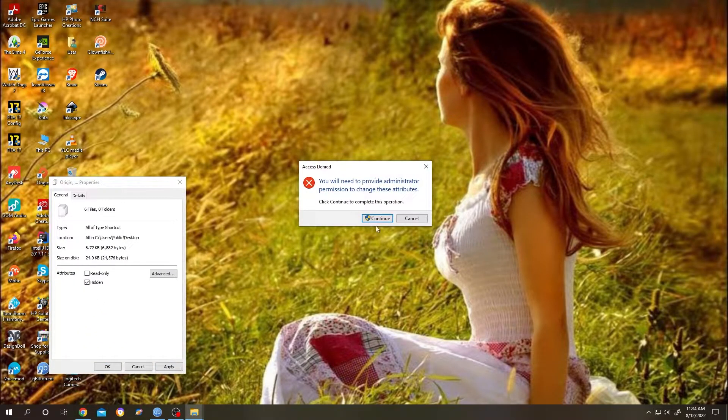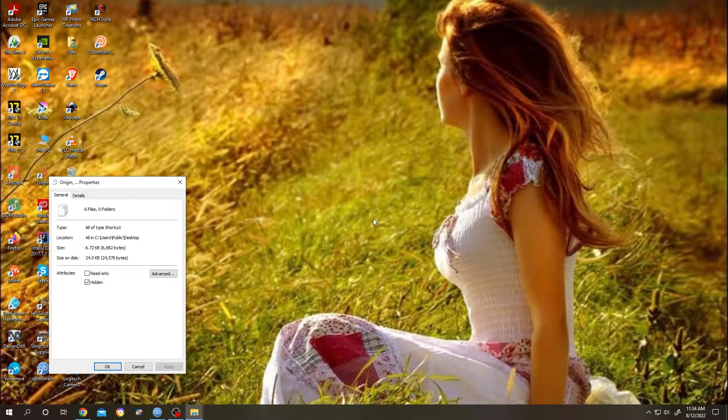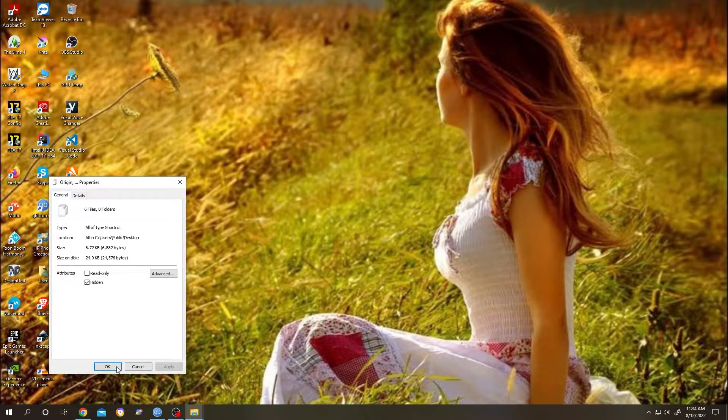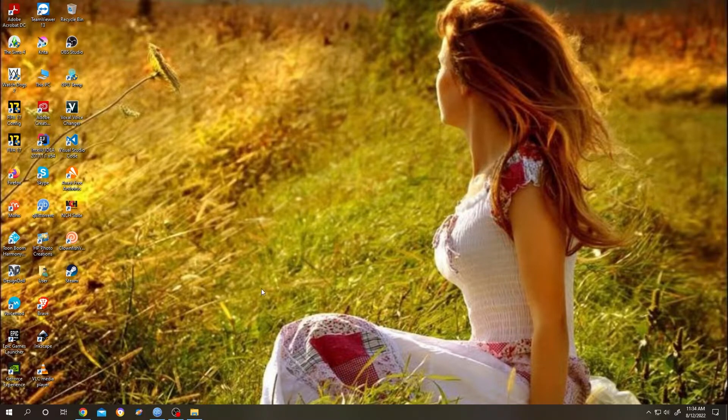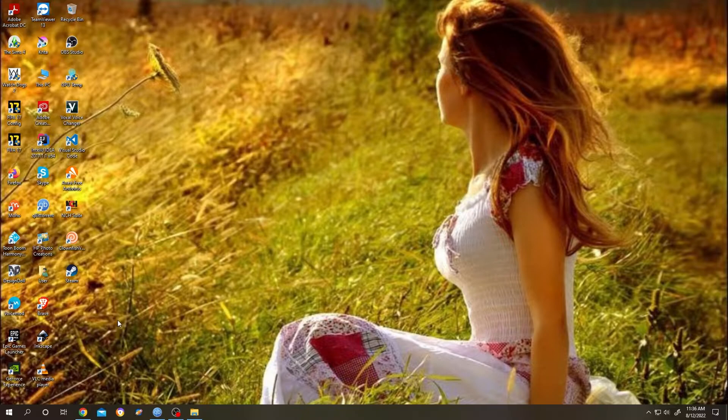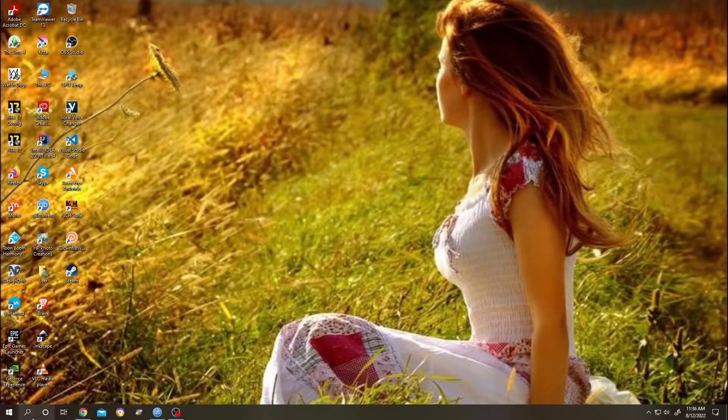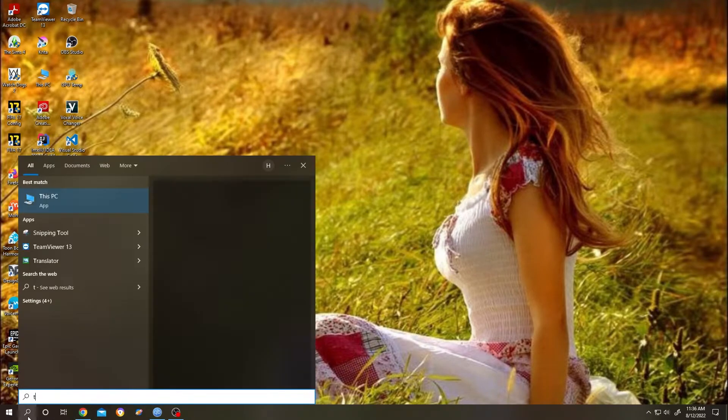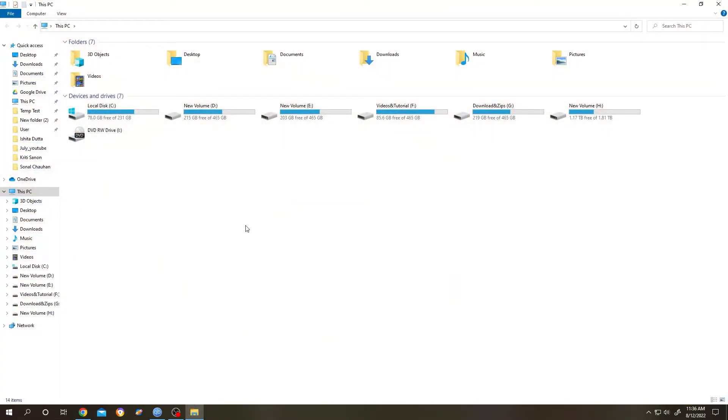Then click on Continue, now click on OK. See, those icons are not here anymore. Now suppose we want to unhide or bring back the icons again. How to do it? Simple, same process.